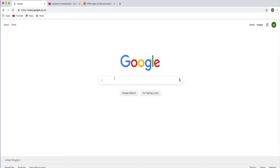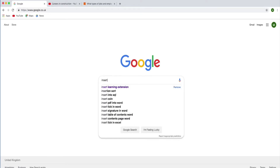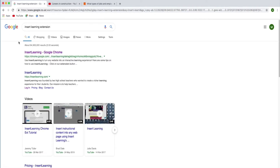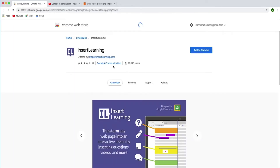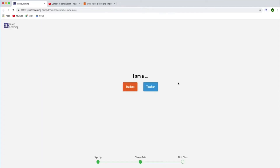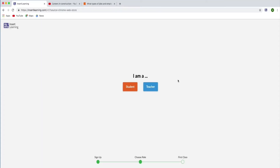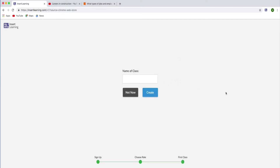Insert Learning is a Chrome extension, so you're going to need to get yourself a Google account and then get the extension. Just search for Insert Learning extension and add that to Chrome. Then you need to assign that to your Google account and select teacher, and just go through some of the options it gives you — name your class.